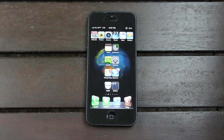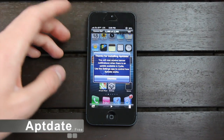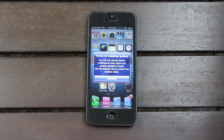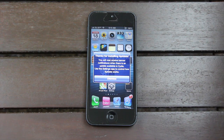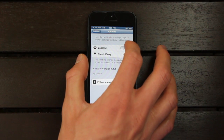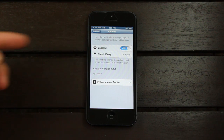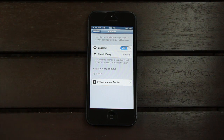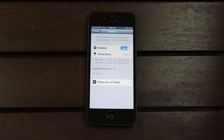Coming in at position number five is APT Date. Once you install APT Date, you will receive banner notifications when there's an update for one of your packages available inside Cydia — it automatically pushes those notifications to you. Aside from enabling or disabling the tweak, there's not much to configure. It automatically checks every five hours if there's an update available, and sends you a push notification as long as the update is for a package on one of the default repositories.